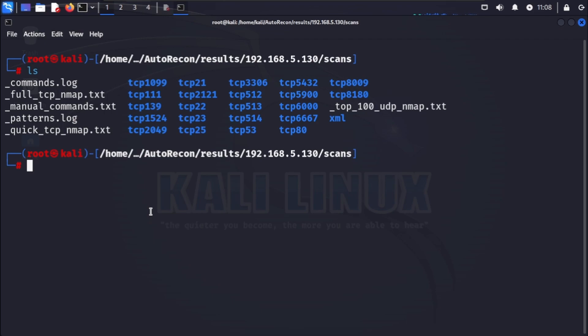Autorecon is highly customizable. You can specify which tasks to run, adjust timeout values, and even add your custom scripts to the workflow. You can modify these settings in the autorecon configuration file located in the autorecon directory.